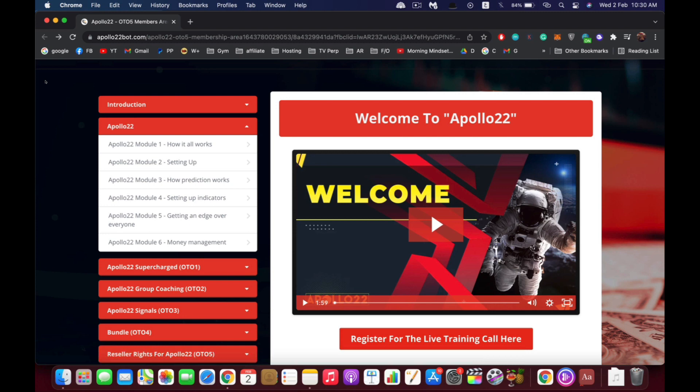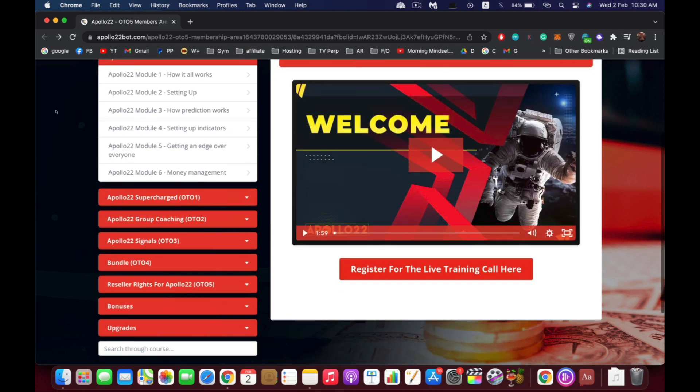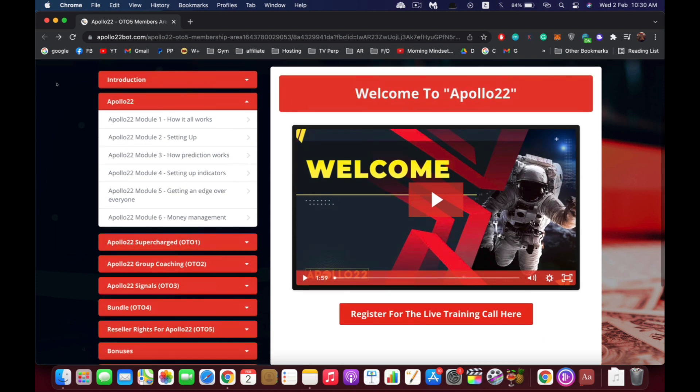Regardless of the price of the market right now. And then we have the upgrades right here. As you can see, all of these upgrades are not essential for Apollo 22 but they will enhance your results.